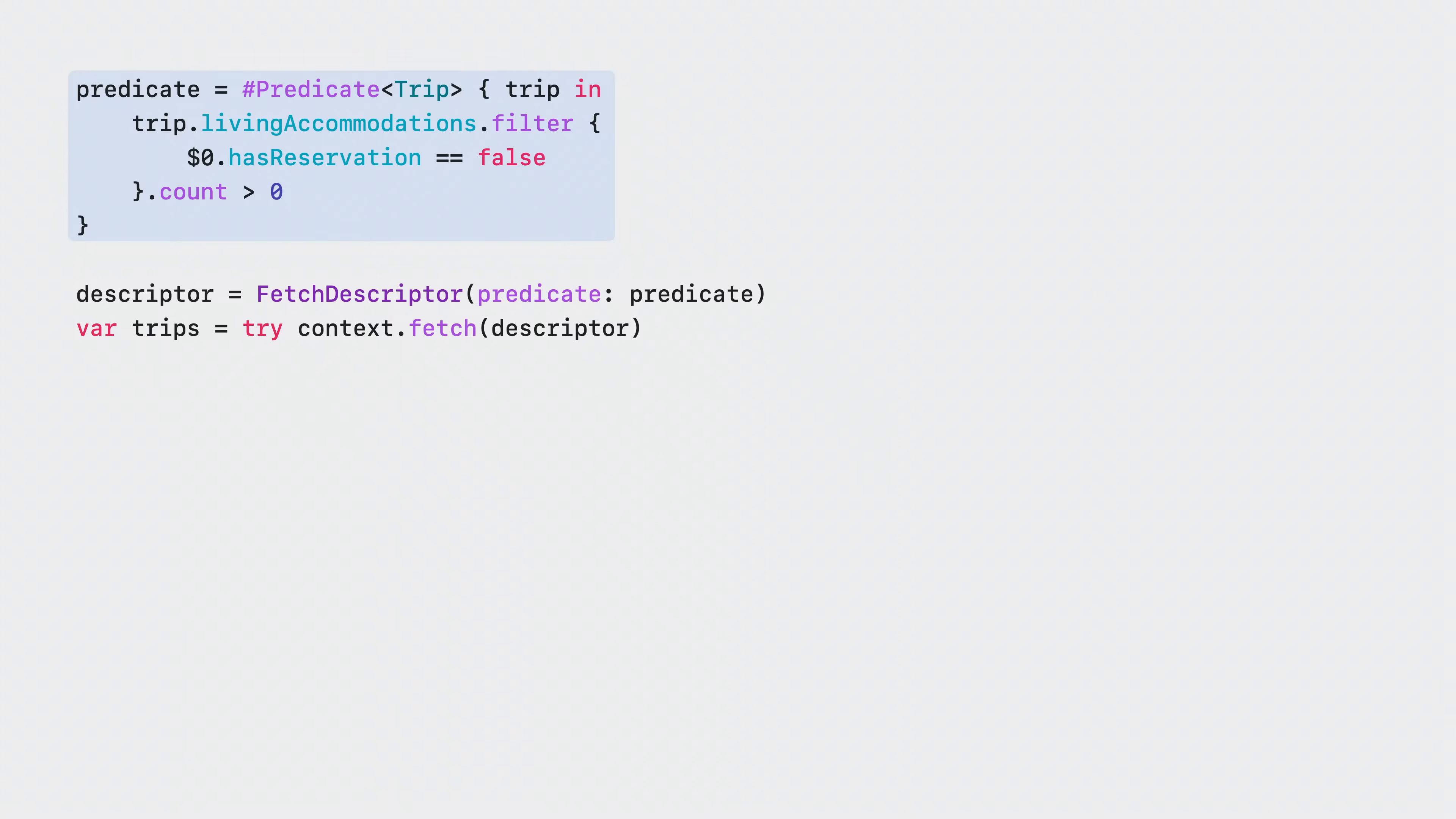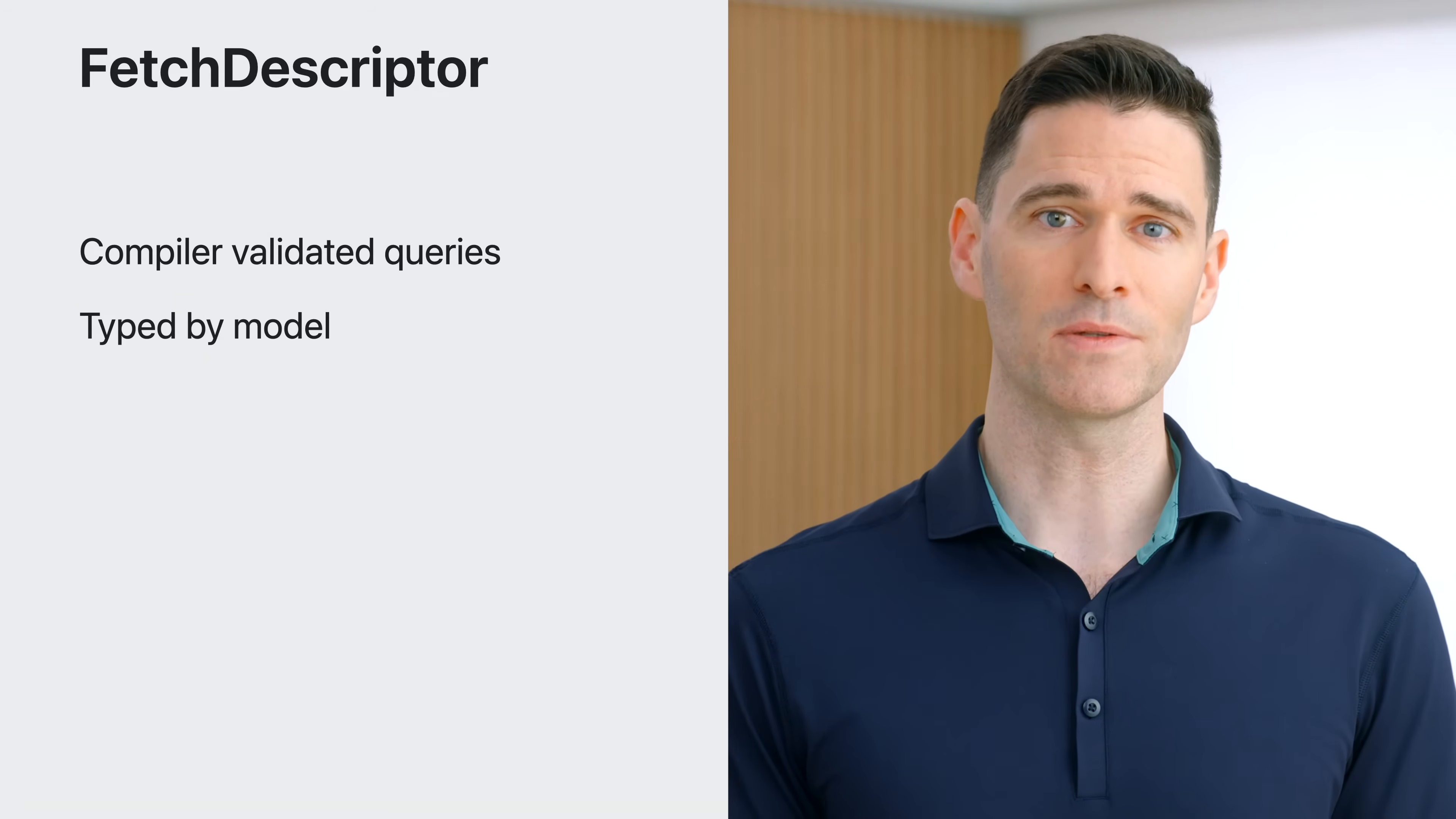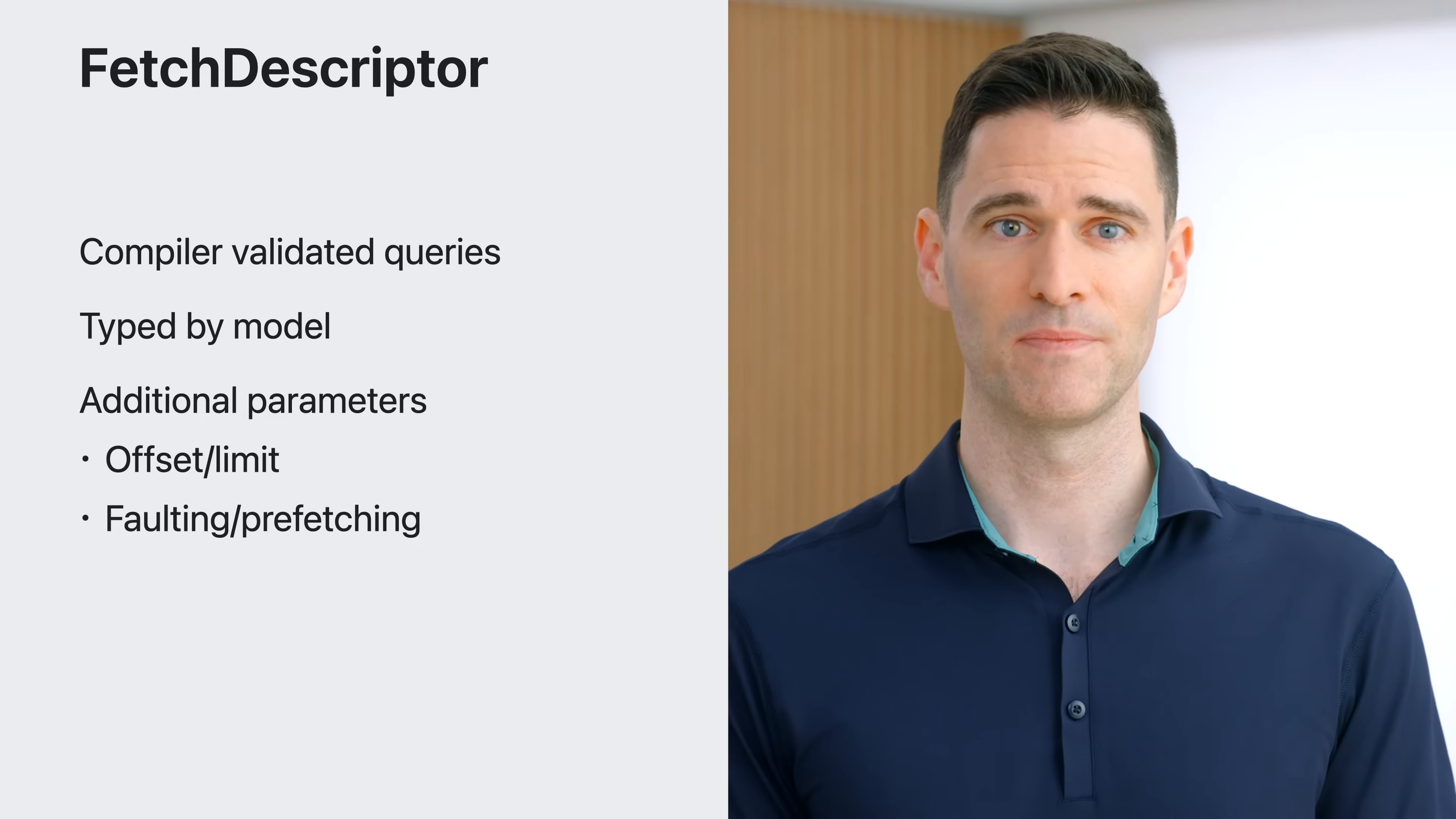Predicate uses the models you create and SwiftData uses the schema generated from those models to translate those predicates into database queries. Fetch descriptor combines the power of the new foundation predicate macro with the schema to bring compiler validated queries to persistence on Apple platforms for the first time. Fetch descriptor and related classes like sort descriptor use generics to form the result type and tell the compiler about the properties of the model you can use. There are a number of tuning options you've come to know and love, like offset and limit, as well as parameters for faulting and prefetching.